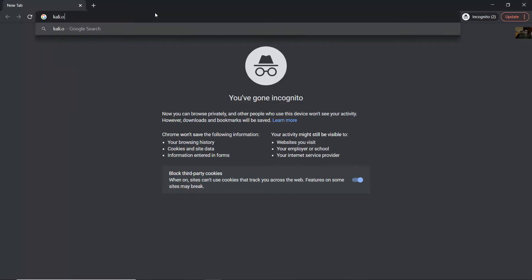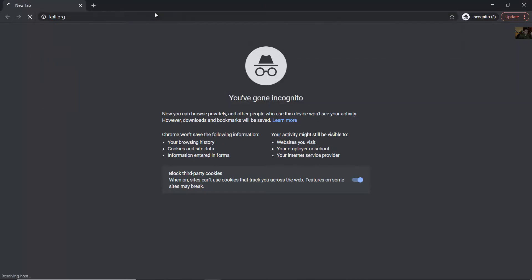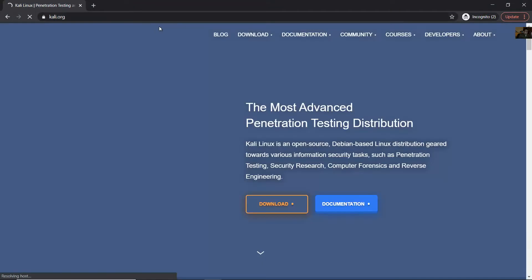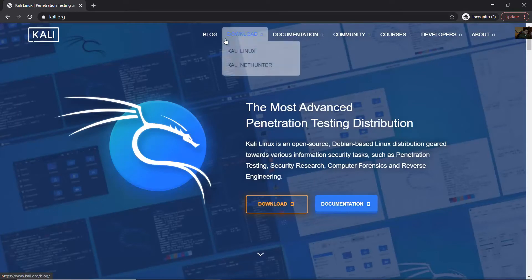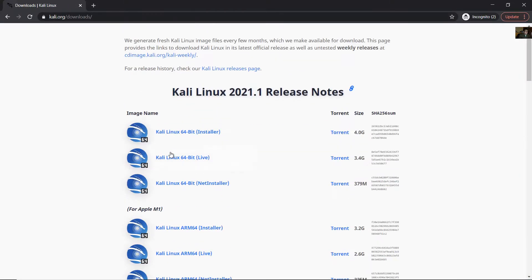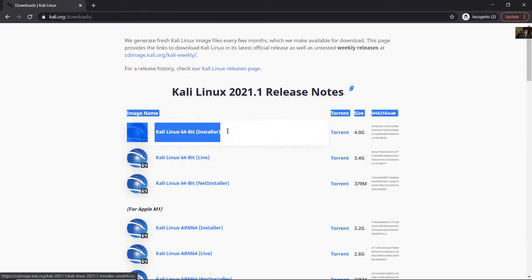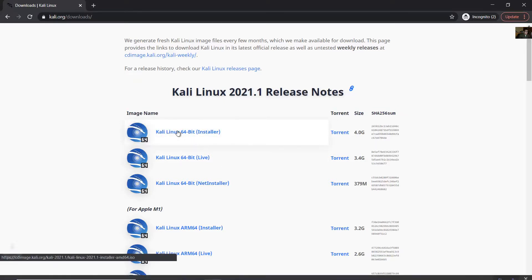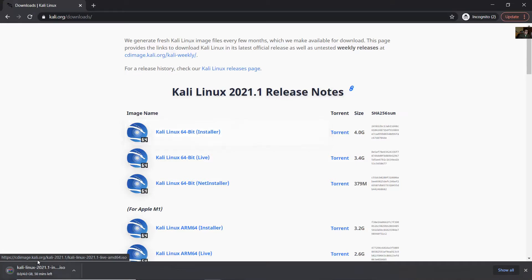Go to kali.org and download Kali Linux. In this case, Kali Linux 64-bit. Click here for the installer. Now it is downloading.